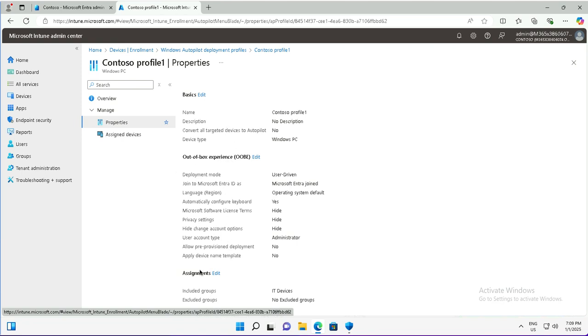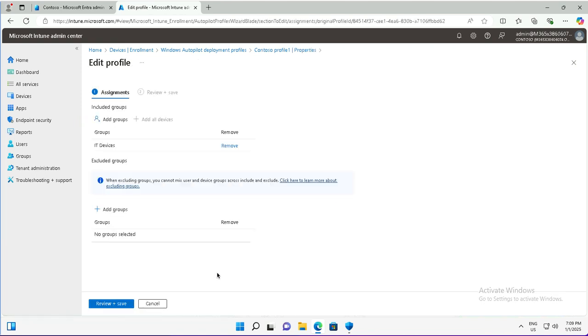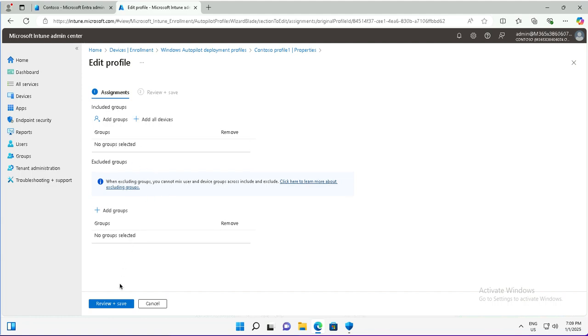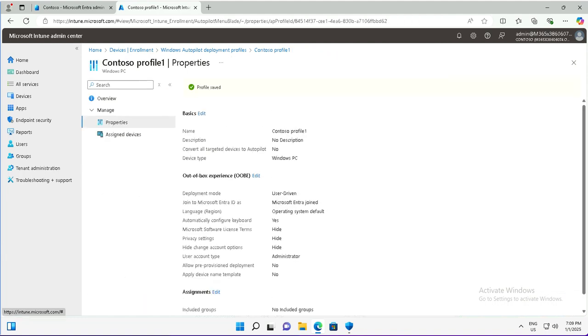I will go to the assignment and edit. This is the IT devices group where this deployment profile was assigned. I will remove it and save it.